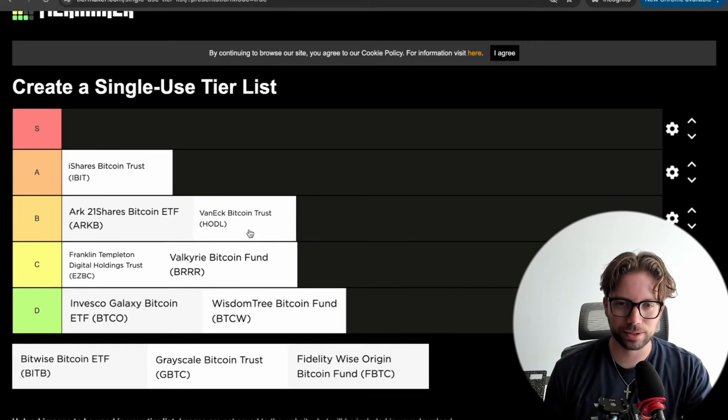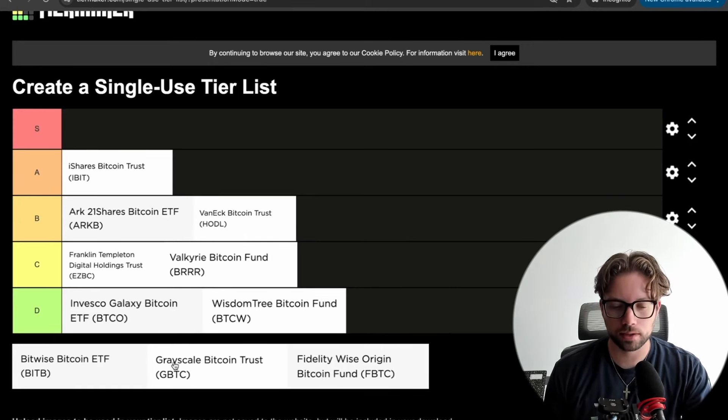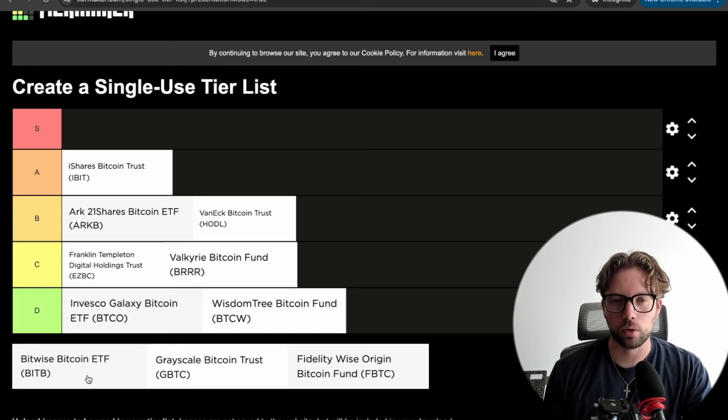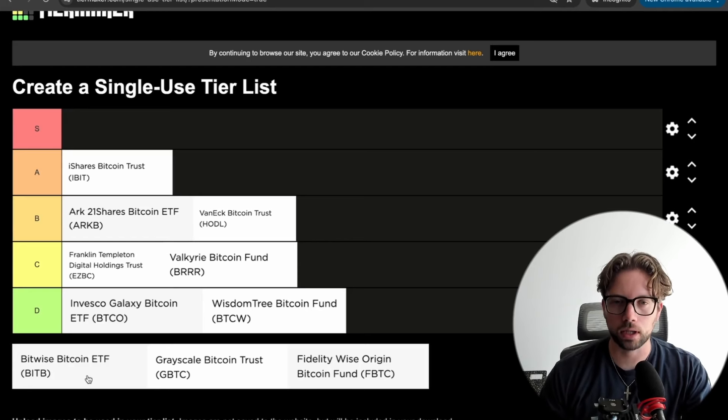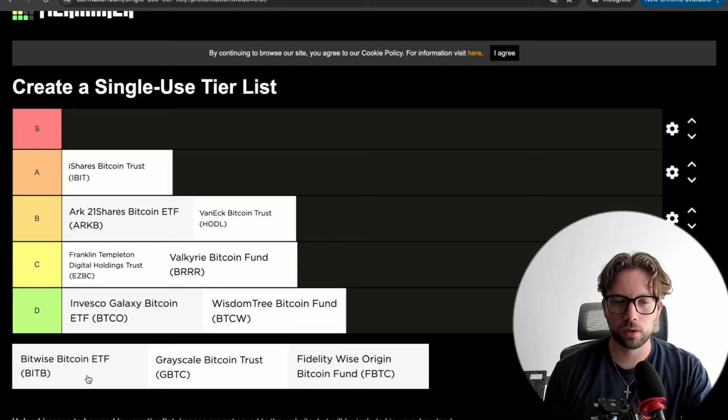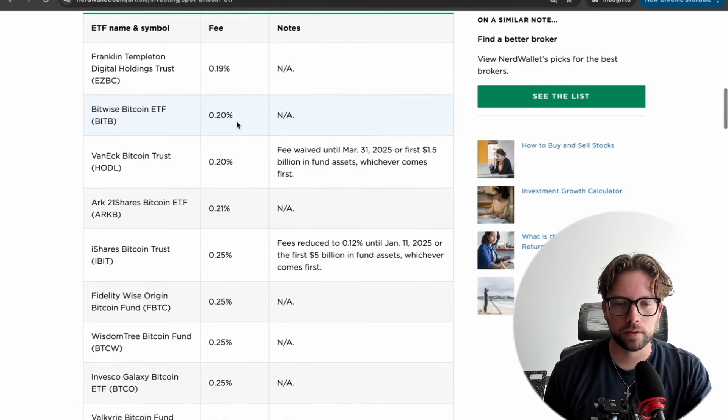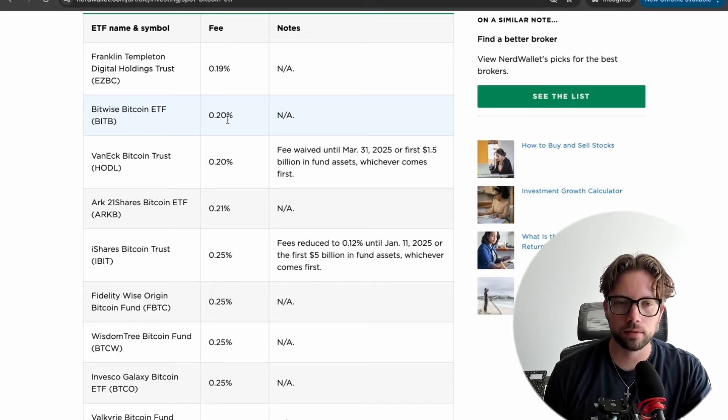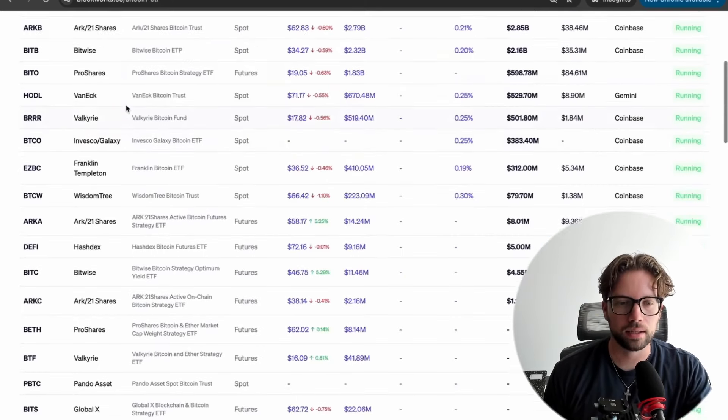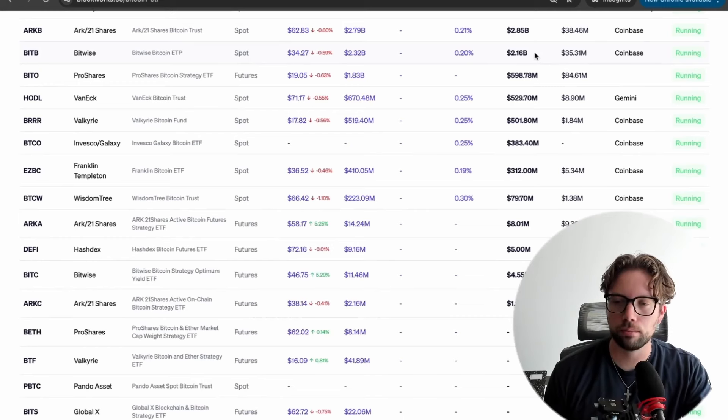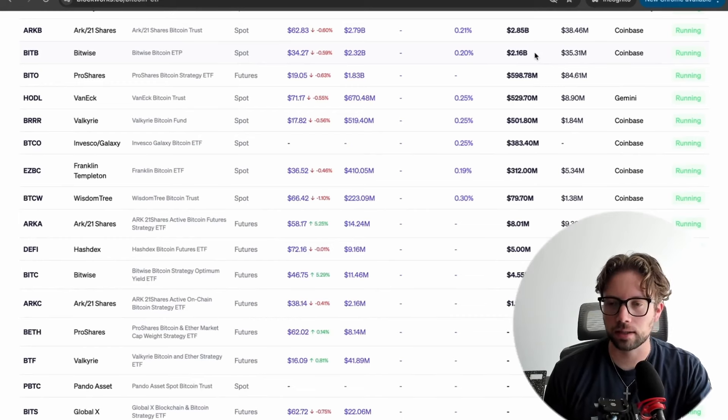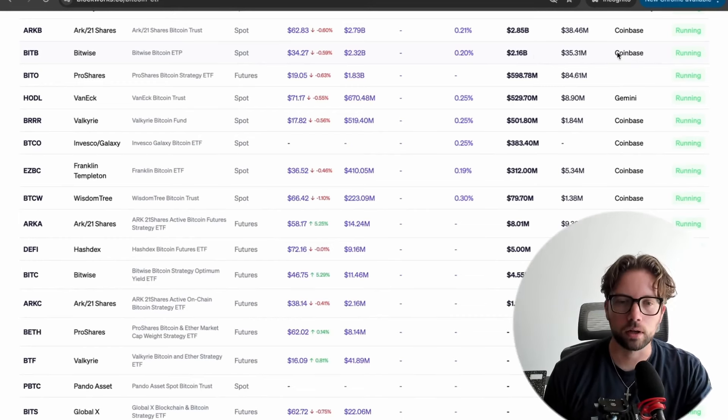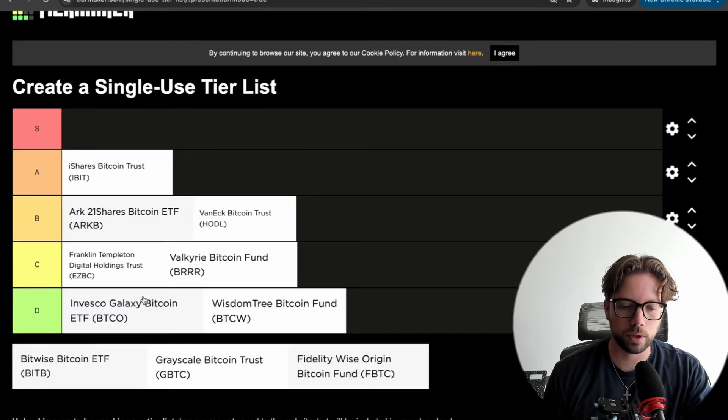Down to the last three. The last three, I want to go in the order of Bitwise, Grayscale, Fidelity. Okay. Bitwise is known well within the crypto industry. They do a lot of crypto assets under management. They're more specific to crypto, I think, in my opinion. But their current fee is 0.20 right there with VanEck. Good competitive ETF fee. And then they are currently at $2 billion assets under management, $35 million of volume. And they're custodied on Coinbase.